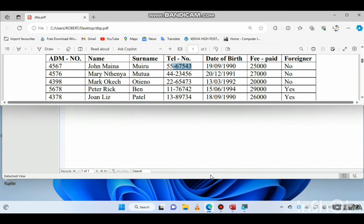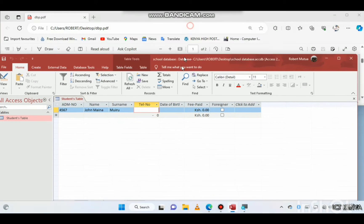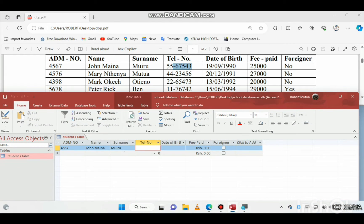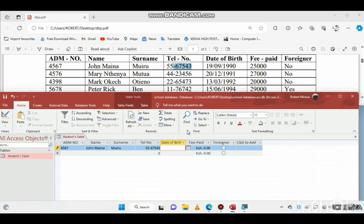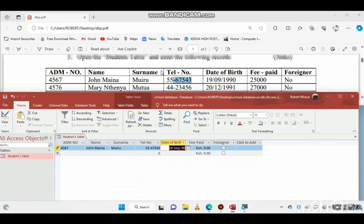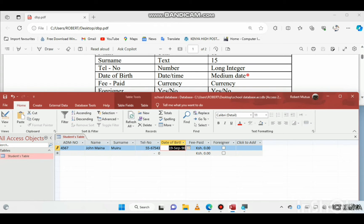So we go to the telephone number field, go to Input Mask, and set it so that it accepts two digits followed by a dash and five more digits. Now go back to the table and re-enter: the first two digits are 55, the dash is already placed, then 67543.